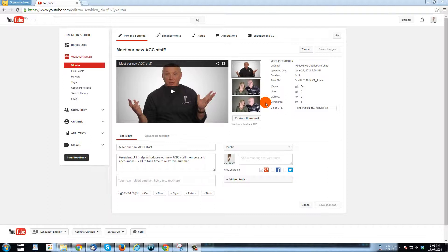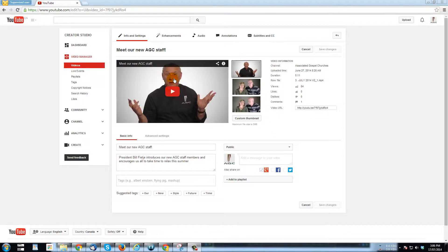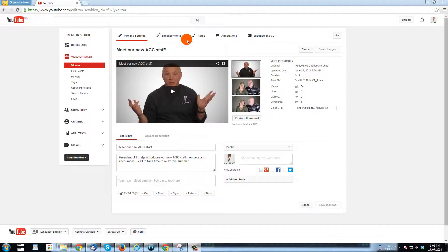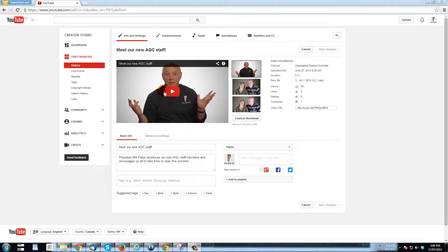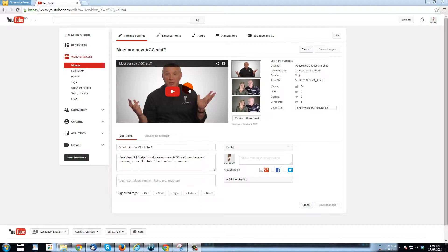This is the YouTube channel for my church's association that we belong to. And this is our president, Bill Fici. As you can see, he's introducing new staff. The one frame that they've suggested in this video for him is him with this sort of confused look on his face. And he doesn't usually look that confused.